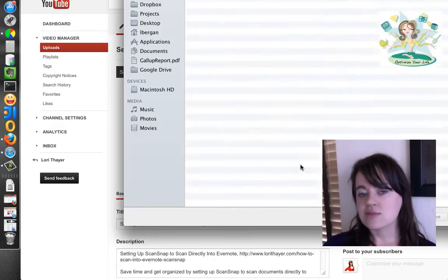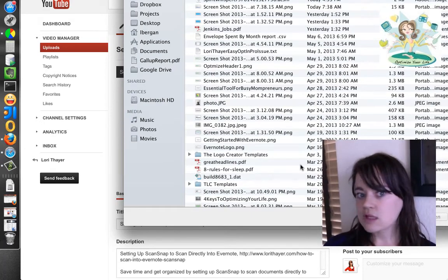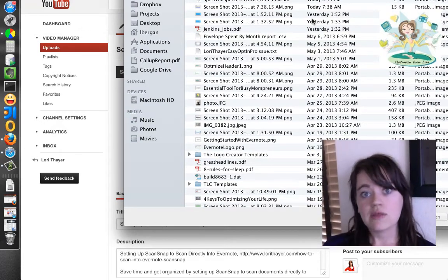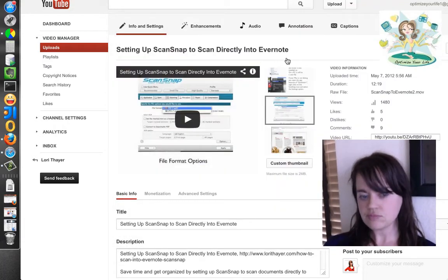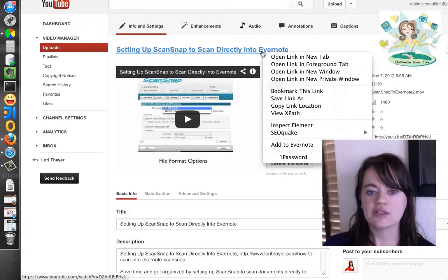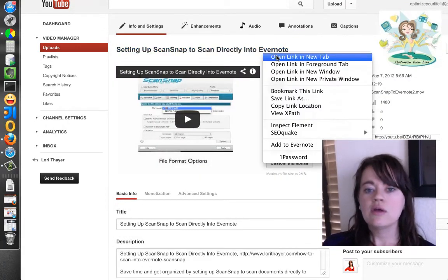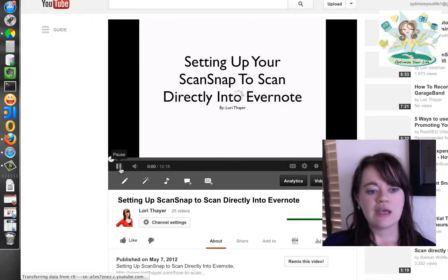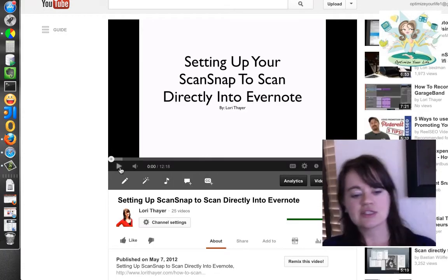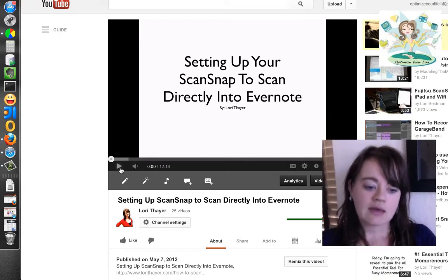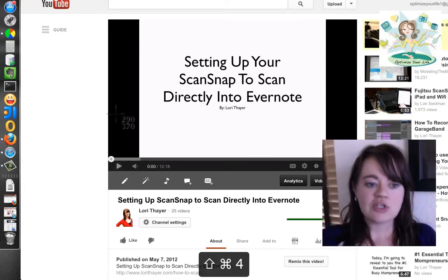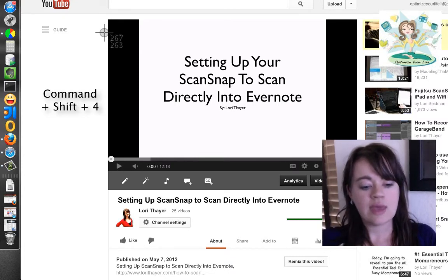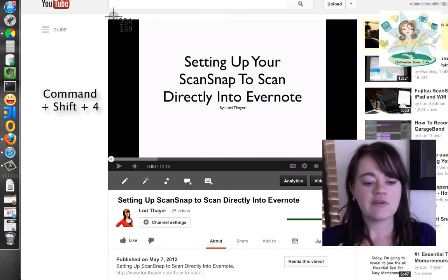When you're ready to select a custom thumbnail, you simply click the button and select the picture that you want to show. I'm going to show you what I do when I want to create the picture. I'm actually going to bring up my video and pause it here as soon as it started. I'm on a Mac and I'm going to take a screenshot of my video — to do that, I'm hitting Command Shift 4.